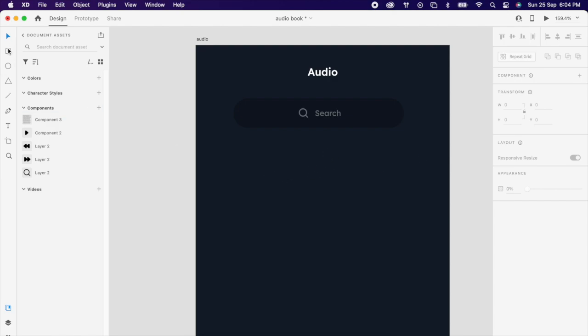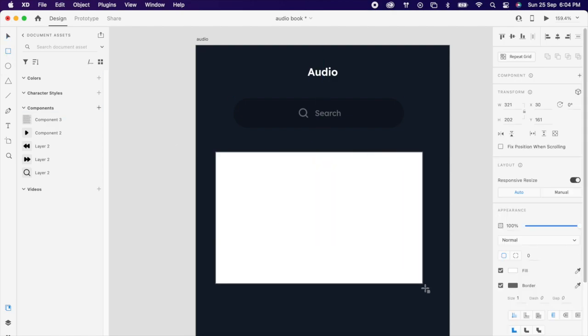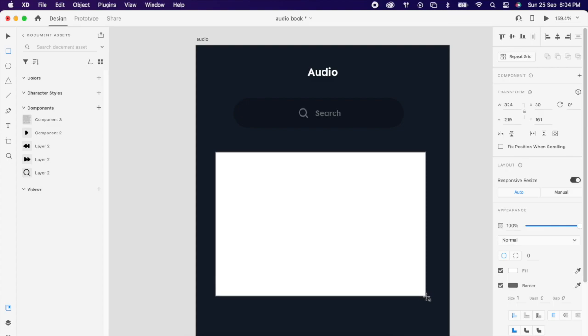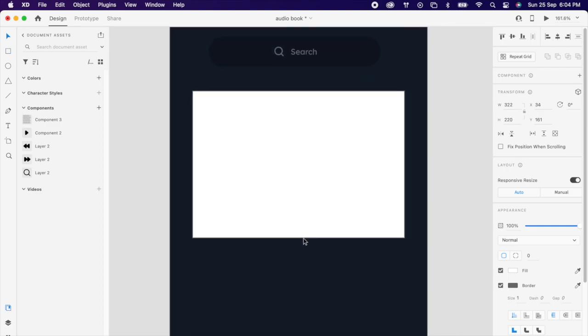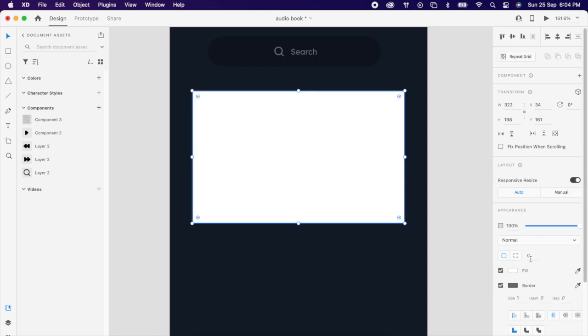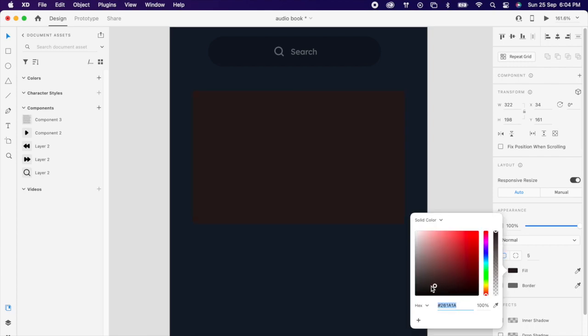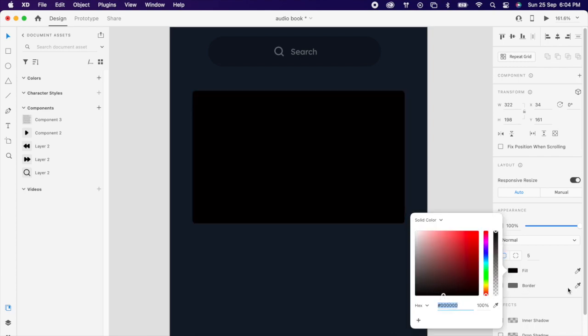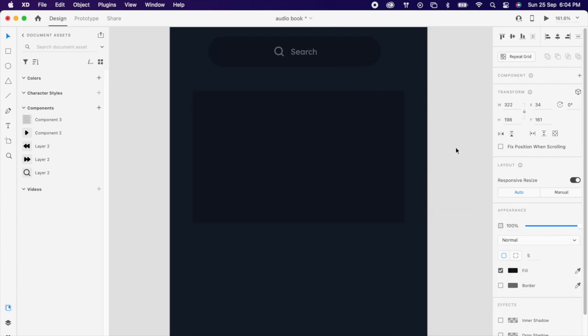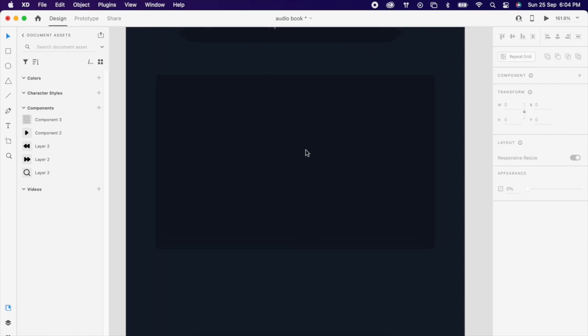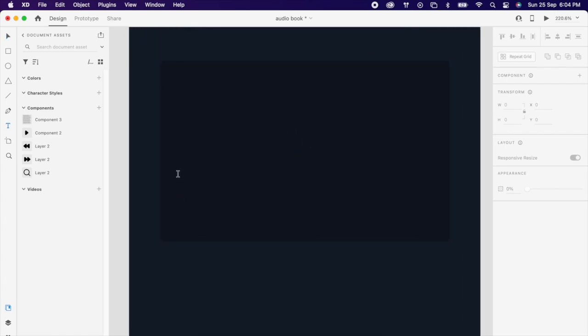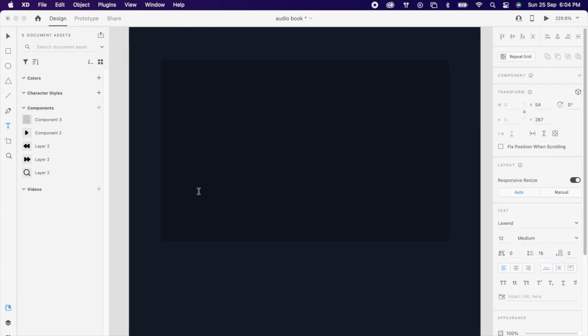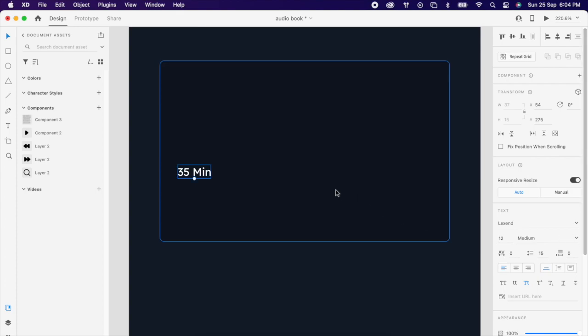Then add one big rectangle. Radius maybe 5, no border, maybe choose same color as the search bar color. Then add some relevant content like duration, audiobook, author name, so on, whatever you like.